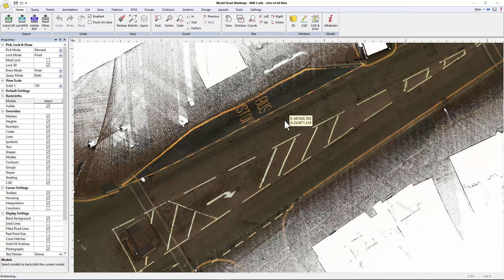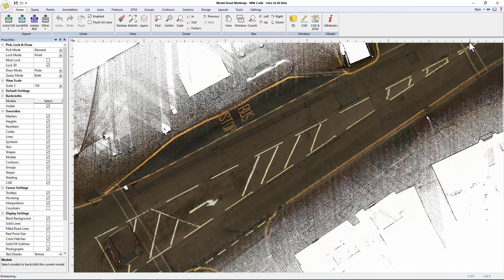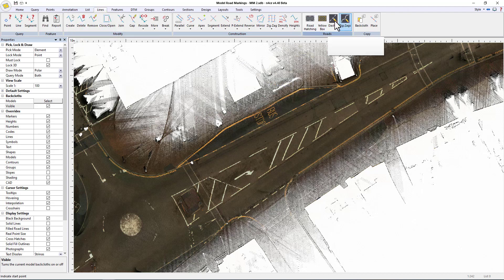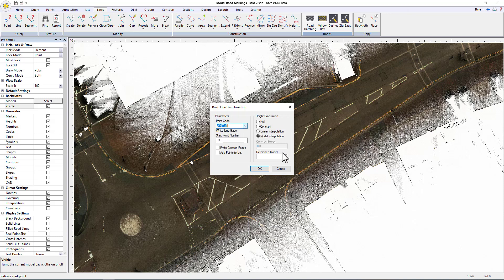Moving on from the auto extraction routines, we'll now move back into the 2D view and show how in Enforce we can extract detail interpolating onto the point cloud, but do it perhaps more efficiently in the 2D view. So I'm going to start with this line work here. I'm going to go to the lines tab and use the dashes command. So I'm going to use a code that draws a gapped white line, which will draw for a segment and not draw for a segment, interpolating onto the point cloud.